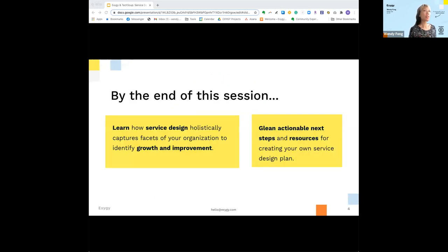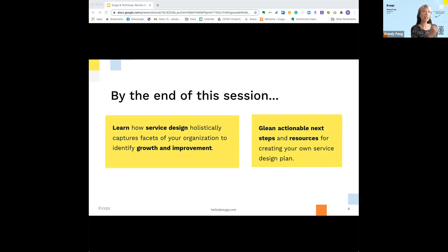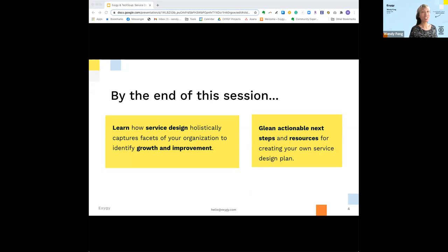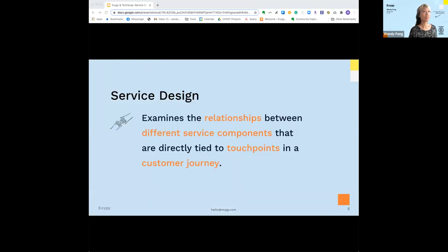In short, service design allows us to connect the dots from the different points of view from A to Z. By the end of the session, we'll have learned how service design holistically captures facets of your organization to identify growth and improvement as we're going into 2021.